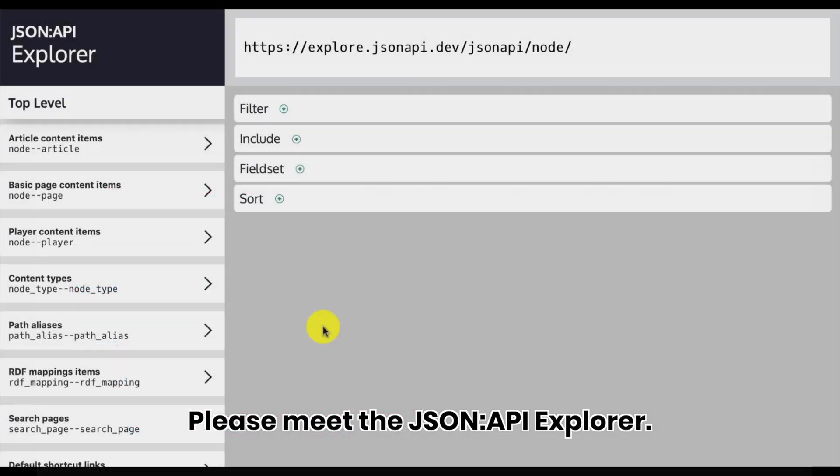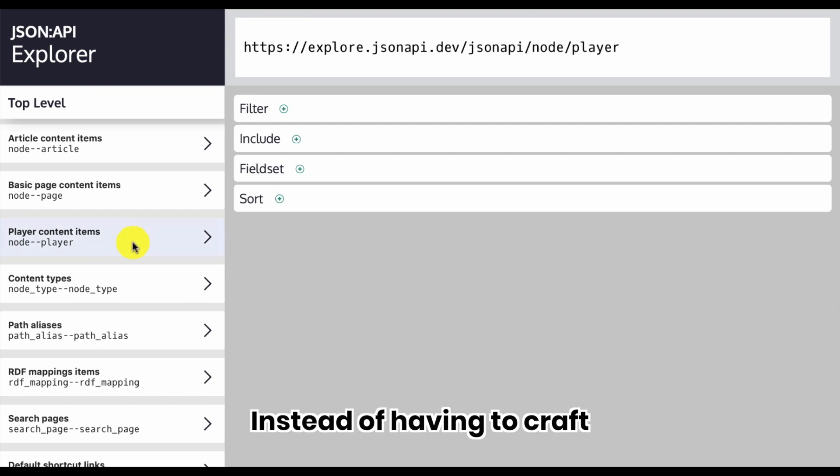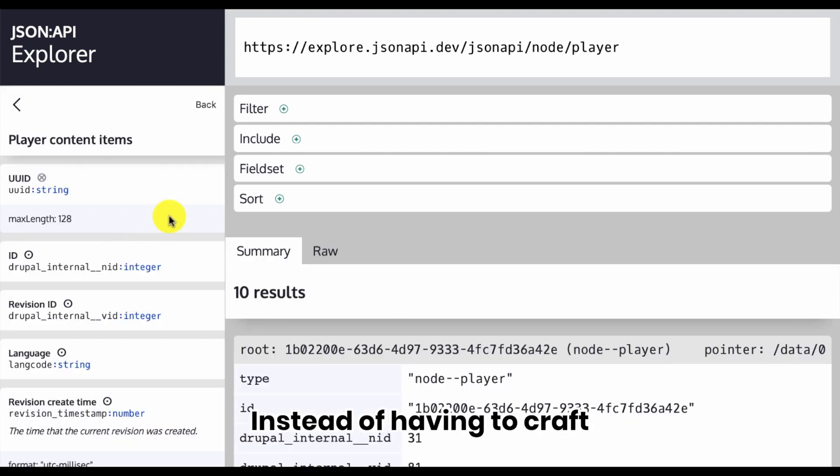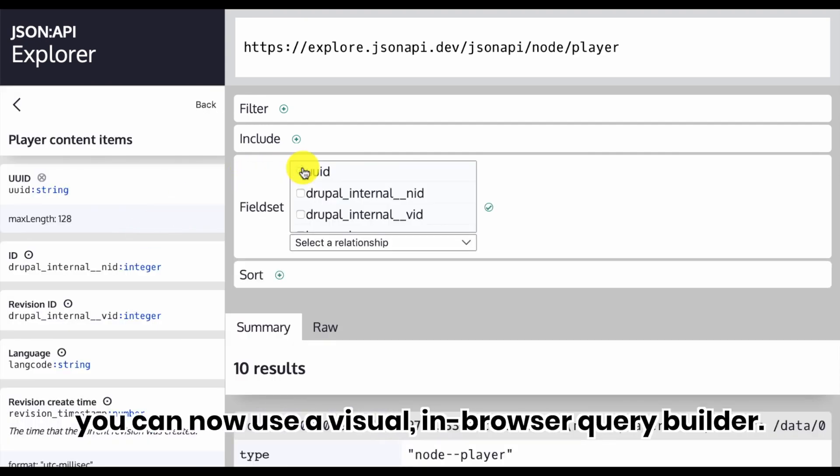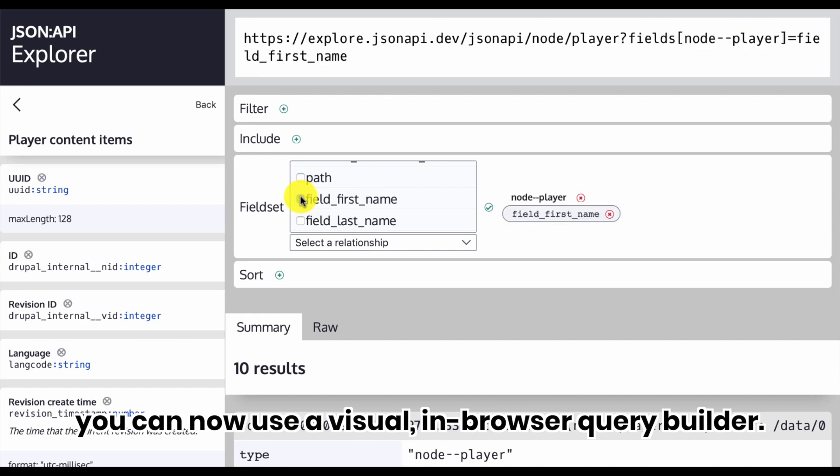Please meet the JSON API Explorer. Instead of having to craft JSON API queries manually, you can now use a visual in-browser query builder.